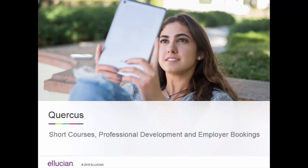This video will show you how Quercus can handle the highly market-driven short courses, professional development, and employer bookings area of the business.